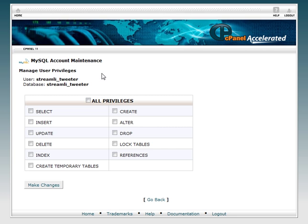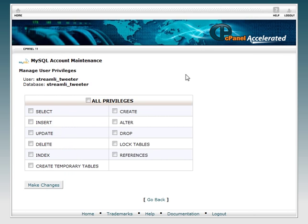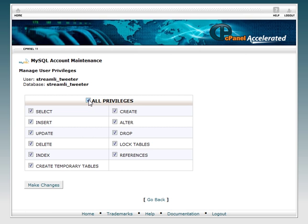Now we're going to set our privileges. First thing I want to do before that is copy the user and add it into my notepad.